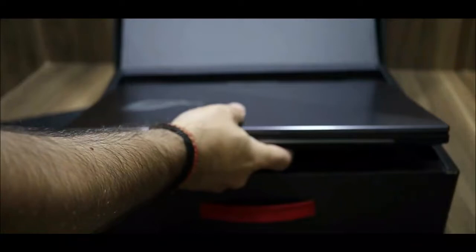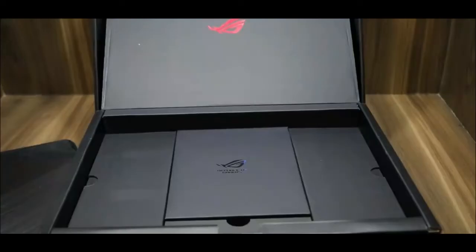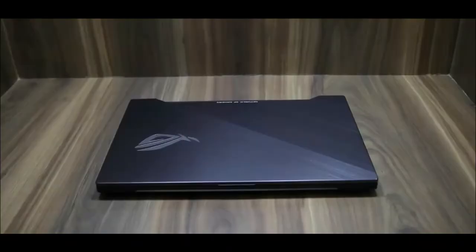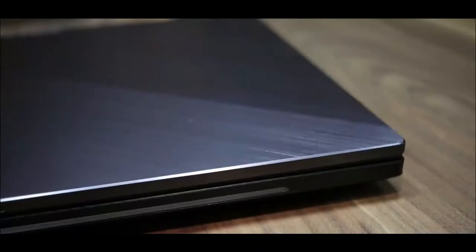In the box you will get this laptop, and you will get a user manual, warranty card, adapter and a power cord. These are standard things. This is Scar 2 Gaming Laptop and its design is very impressive.